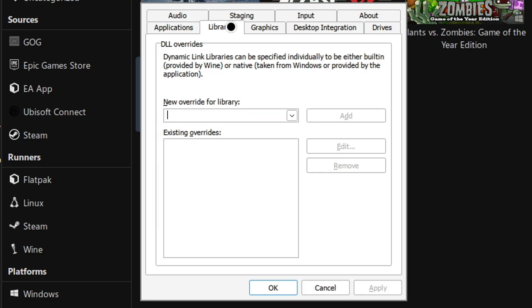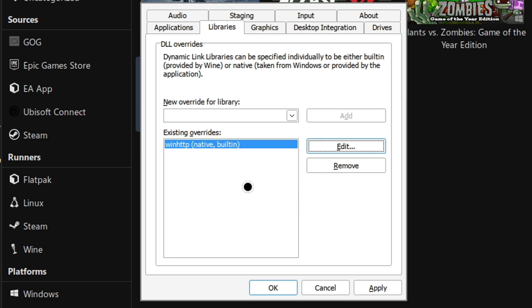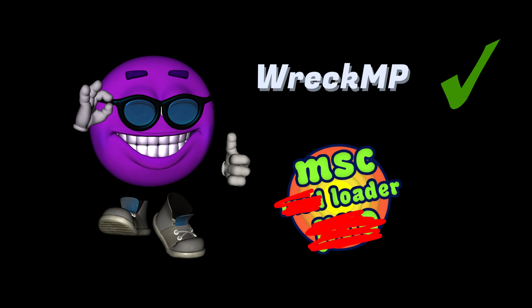Click on the Libraries tab and under New Override for Library, type WinHTTP and press Add. Click on Edit and select Native then Built-in. Click OK and apply all the changes. This will ensure that the mod will work well as this library is also necessary for the MSC mod loader to work on Linux.